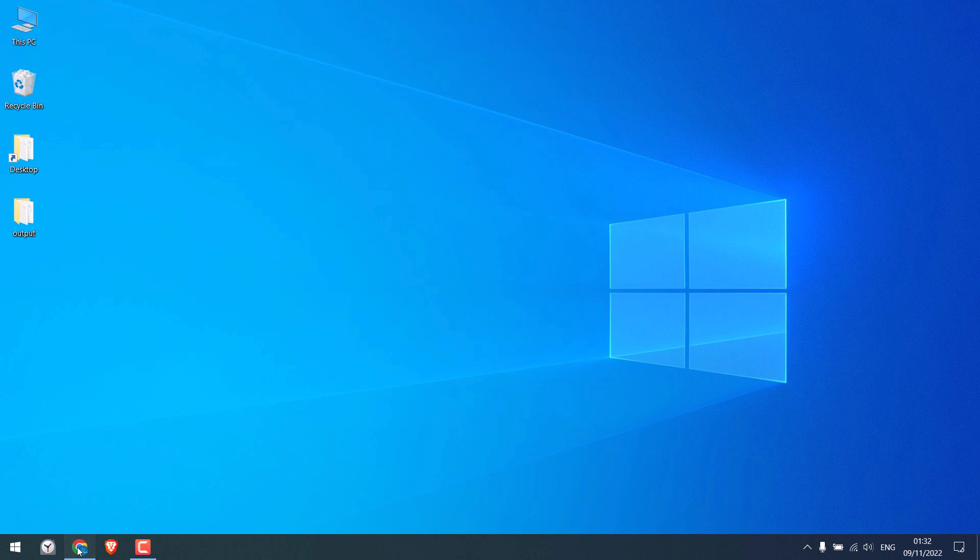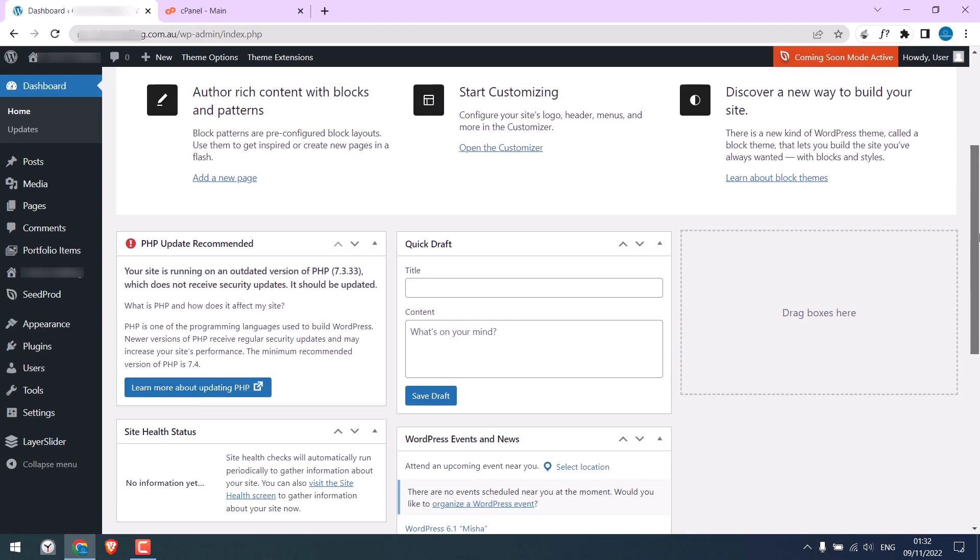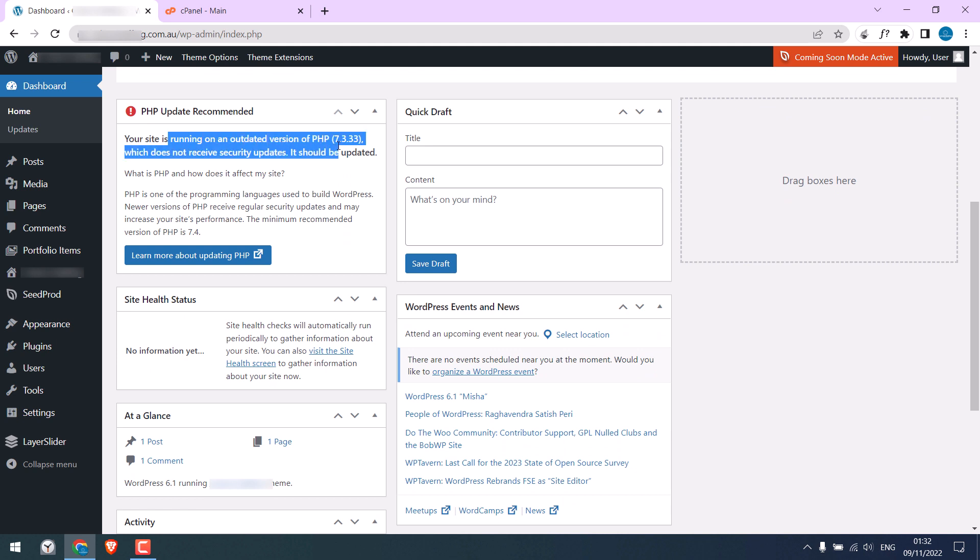So I am already logged into my WordPress dashboard, and here you can see the PHP update notification. Basically, the site is using the 7.3 version, which is outdated. In order to fix it, we will need to log in into the cPanel.